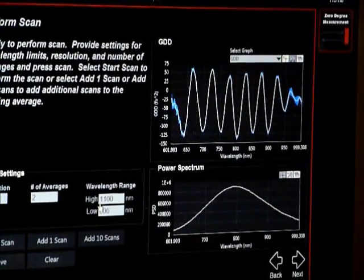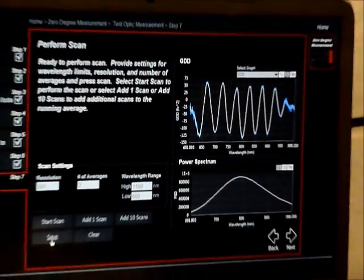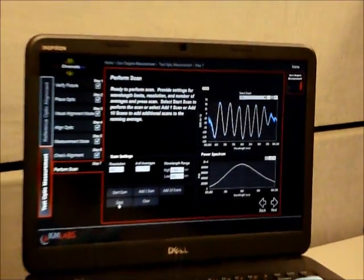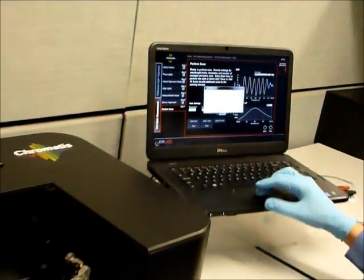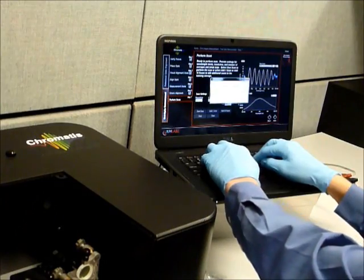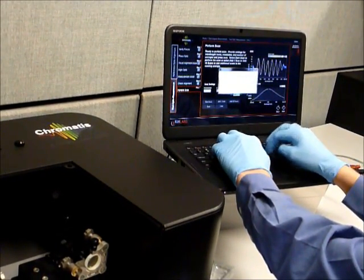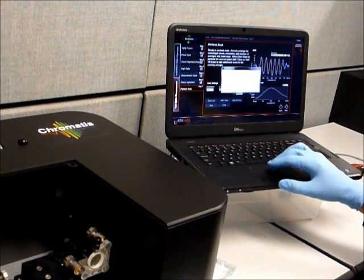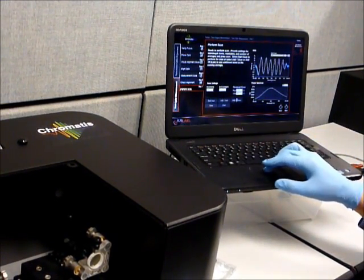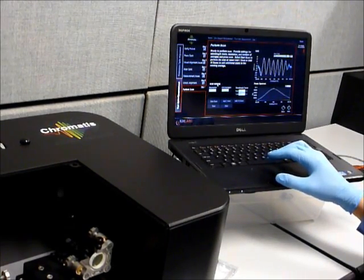So that, in essence, is how you make measurements. You can save the data with whatever file notes you want, and you're done. You have data on this mirror.